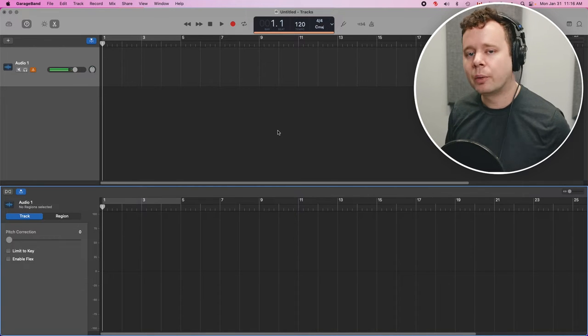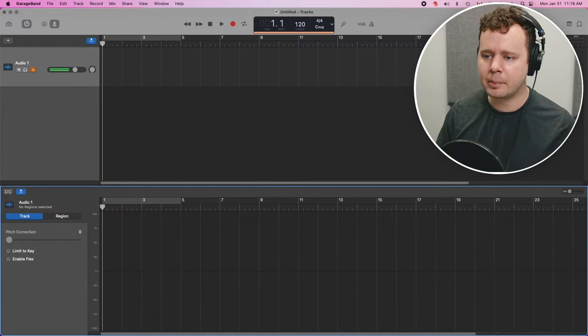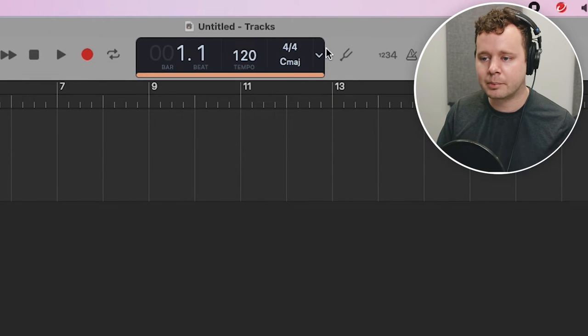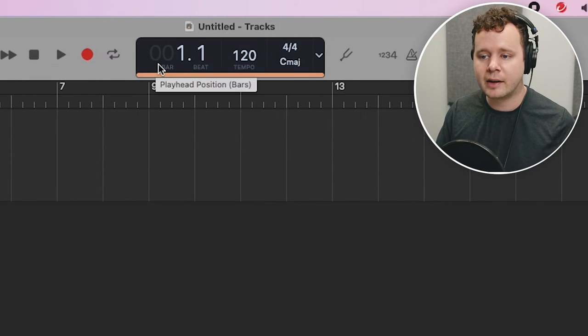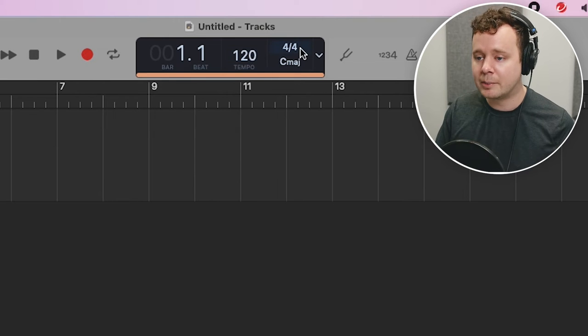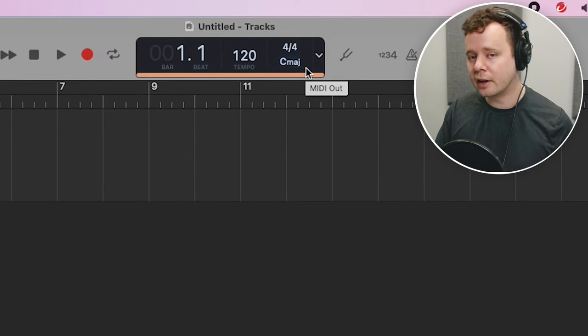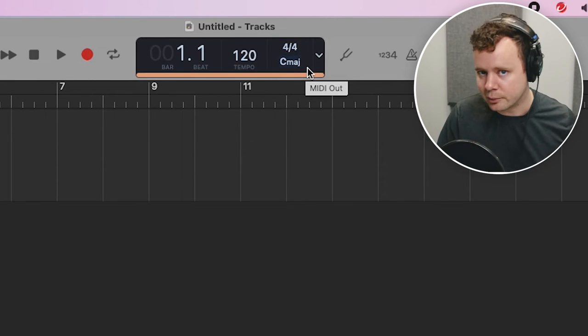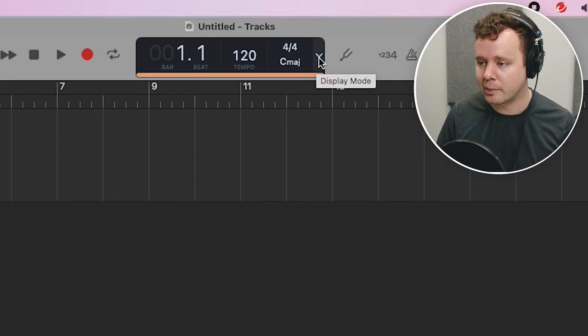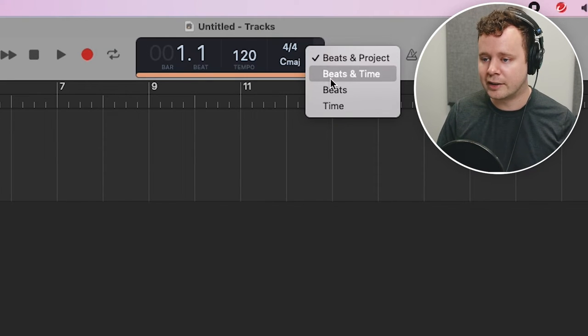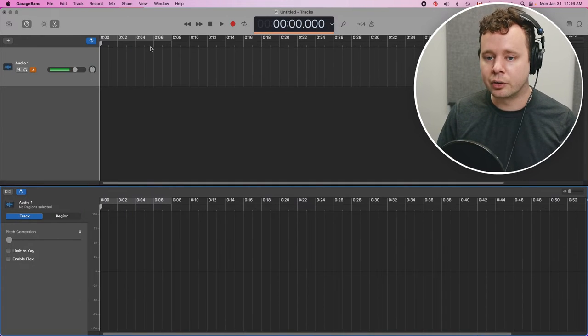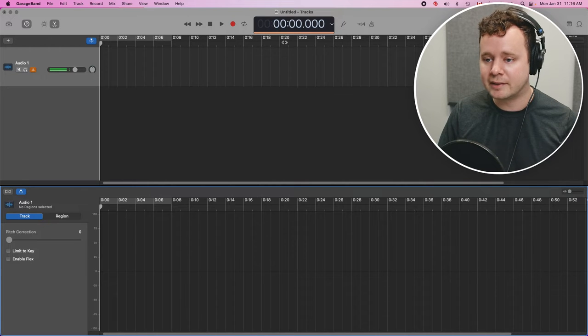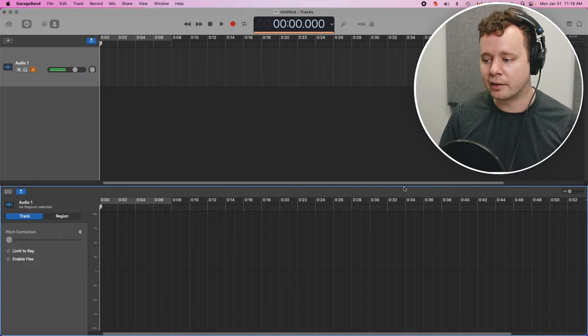And the last thing you want to change before we start digging in here is up at the top here, you can see this is set up for project parameters. And right now it's set up to bars, beats, tempo, time signature and key signature. None of this we need. We just need time. That's really the only parameter that we need to see. So let's go ahead and change this to time. And you'll notice it just changed this from bars to beats to time. And this as well.